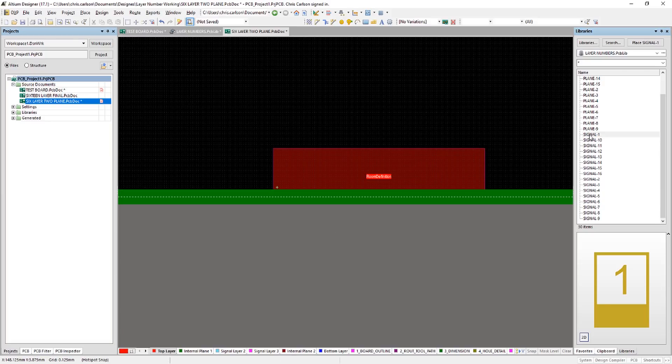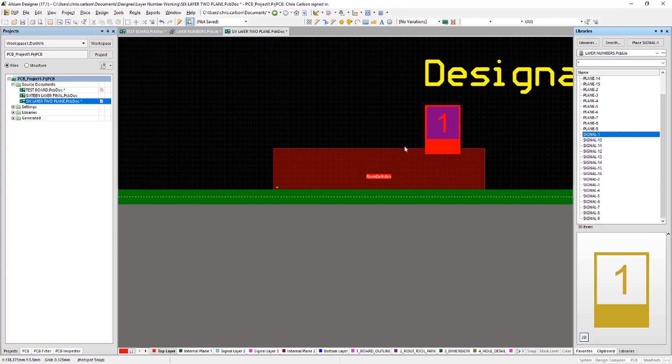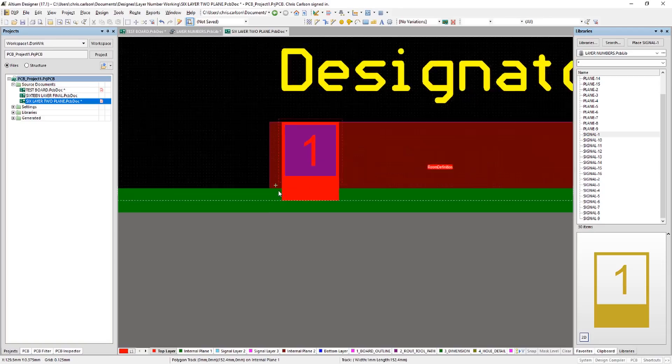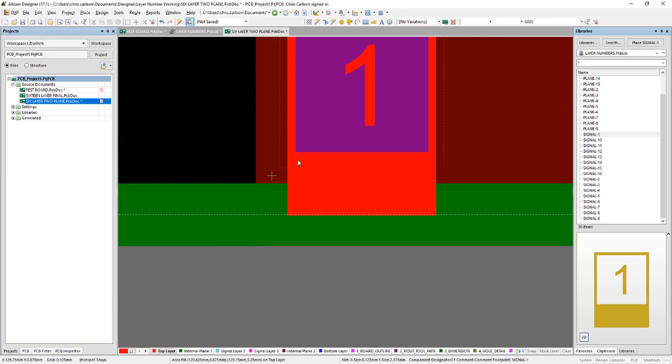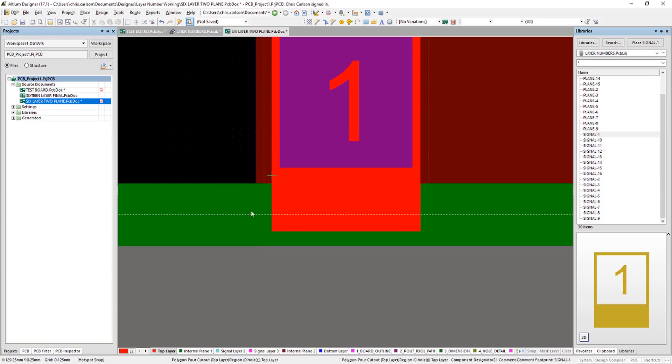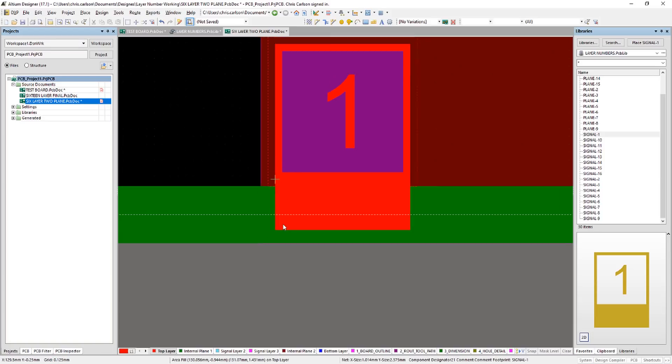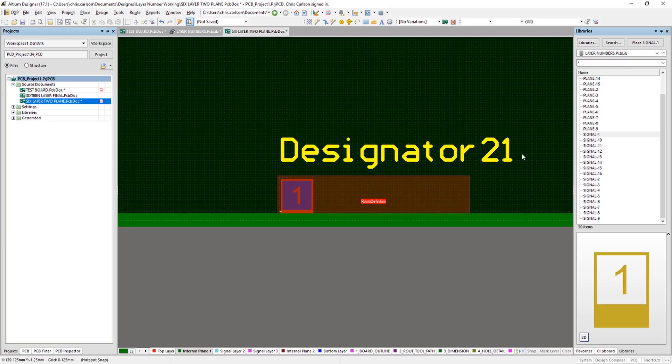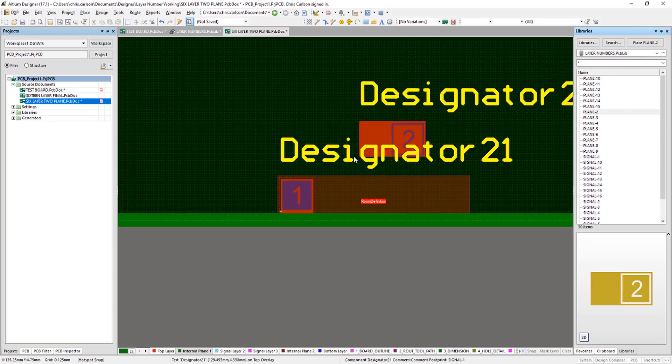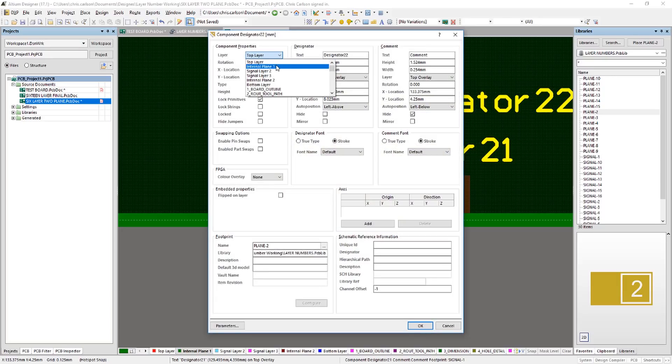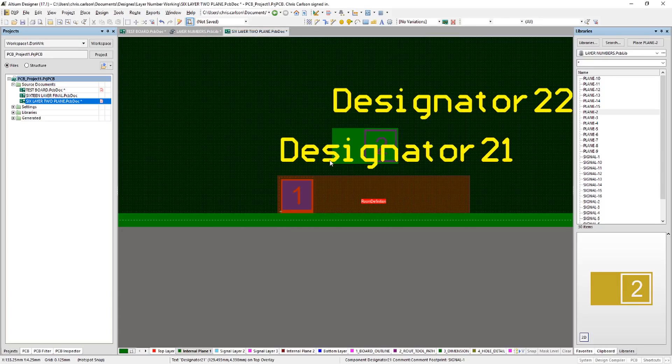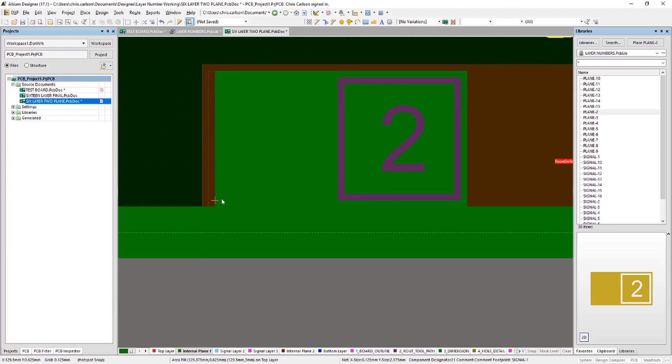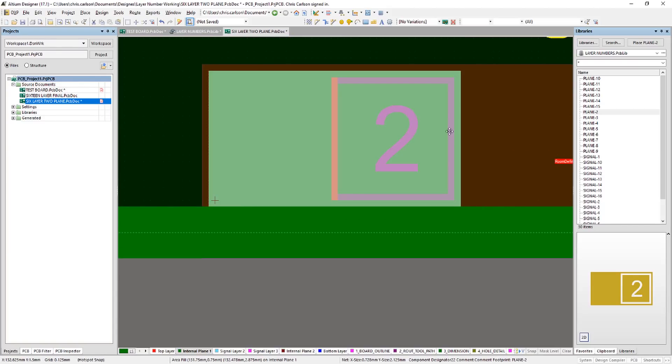Now in my libraries panel, I have my layer numbers library here. And we'll just start placing our numbers. Now my first layer is a signal layer. So I'm going to use my signal layer one number and we'll move in here and position that. And we will place the reference point of this number right on top of that point guide. Now the next layer is a plane layer. So we will use our plane two number. Press the tab key and we'll move this to internal plane one. And we'll come in here and position that accordingly.